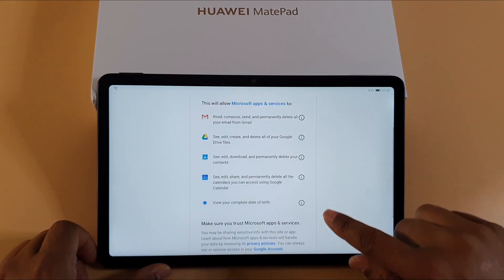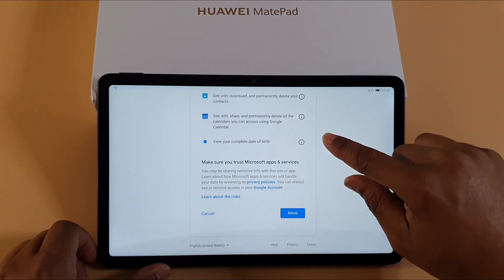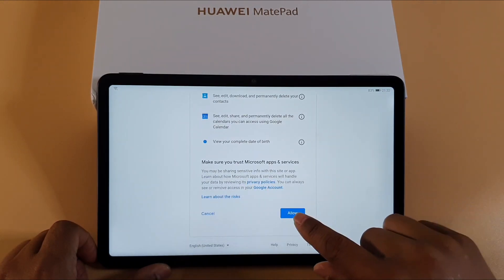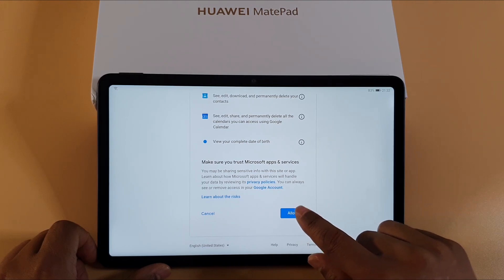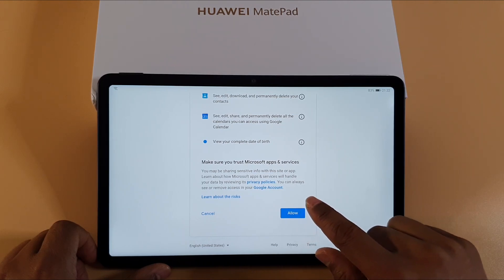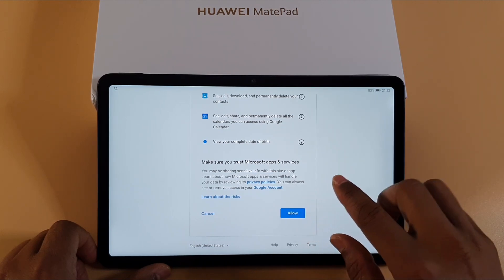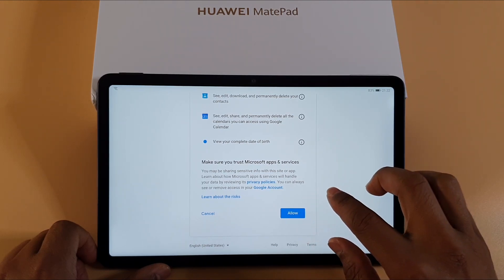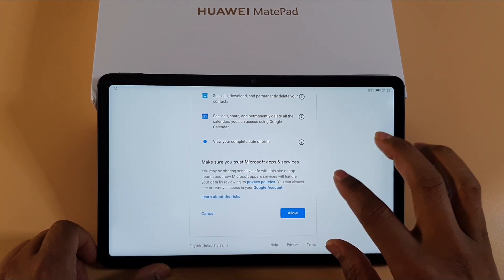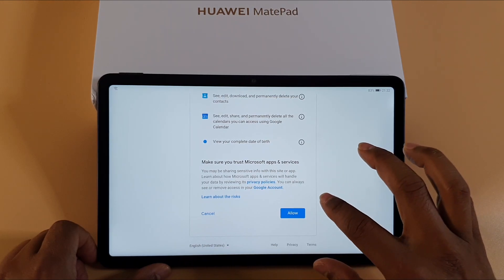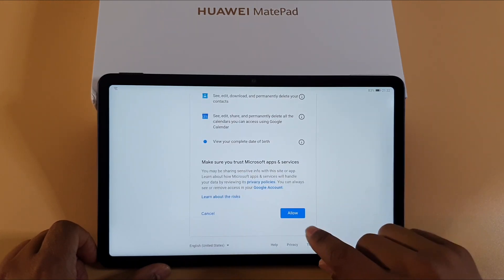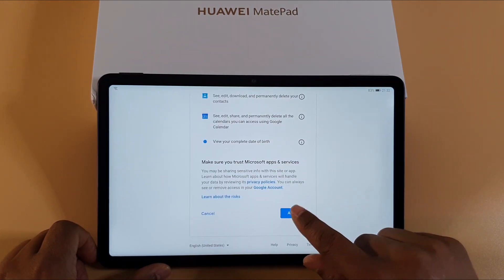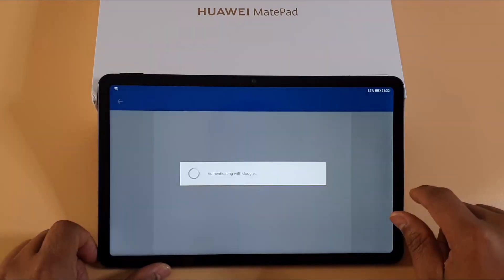Scroll down and make sure you allow access to all your details, otherwise you won't be able to sync your email or your contacts. Just tap Allow.